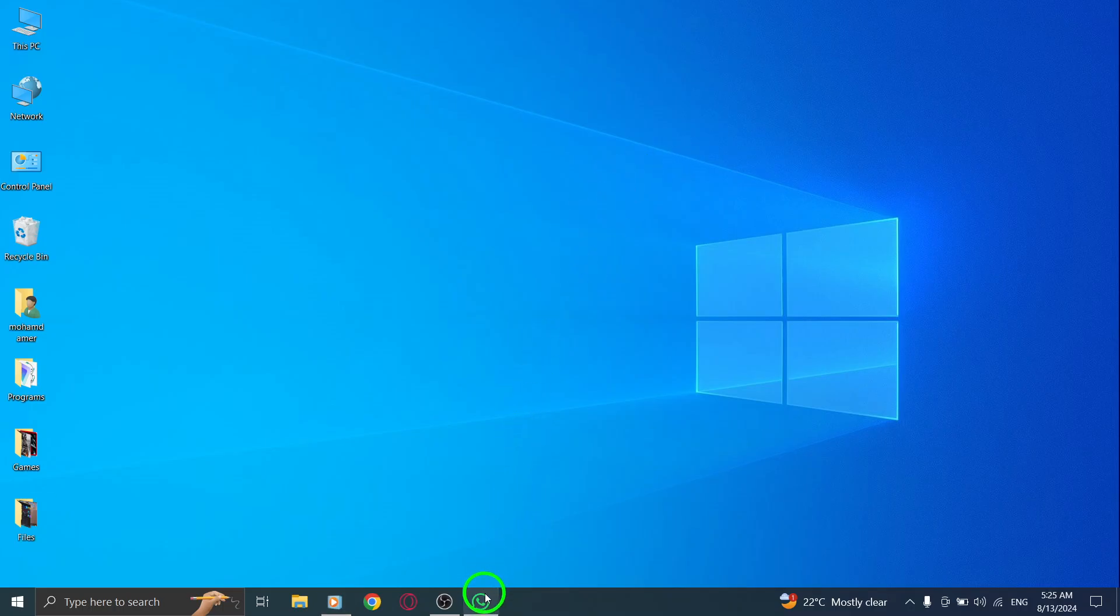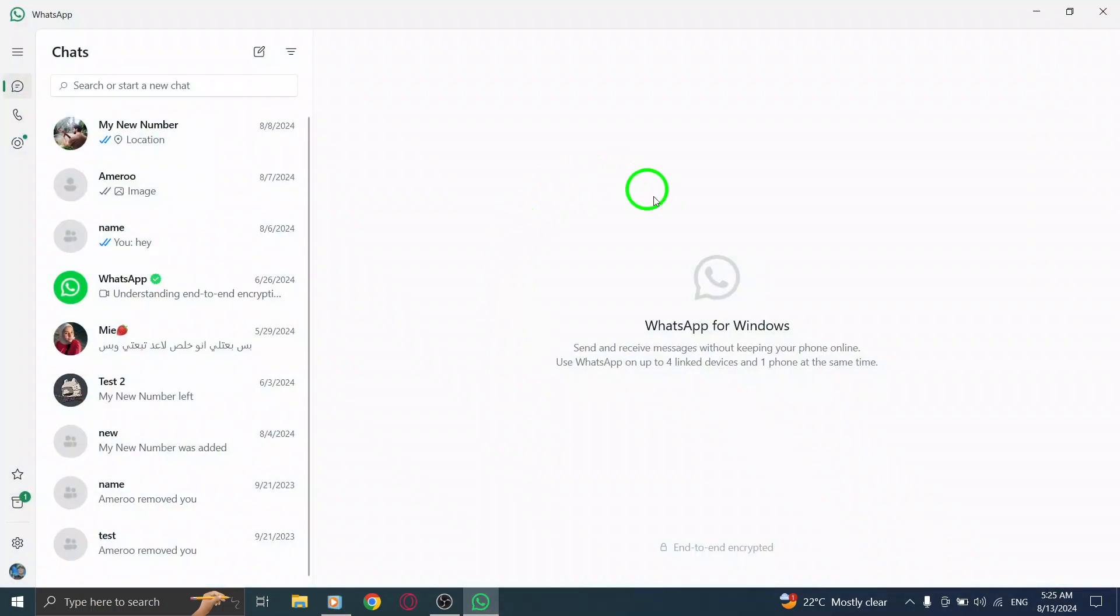First things first, open your WhatsApp application on your PC. Make sure you're logged into your account so you can access your chats easily.